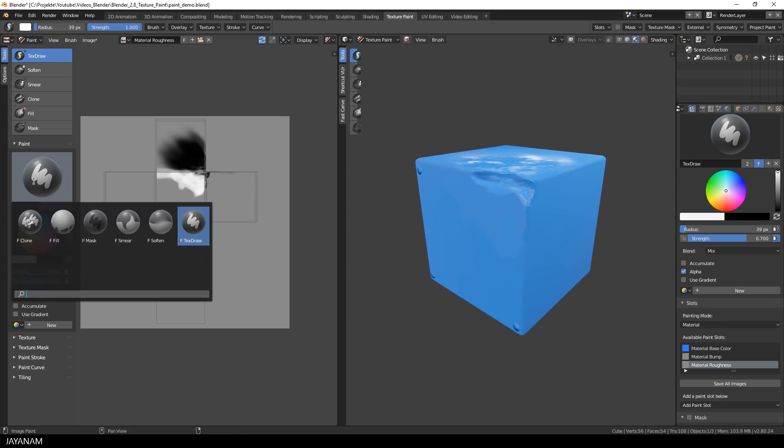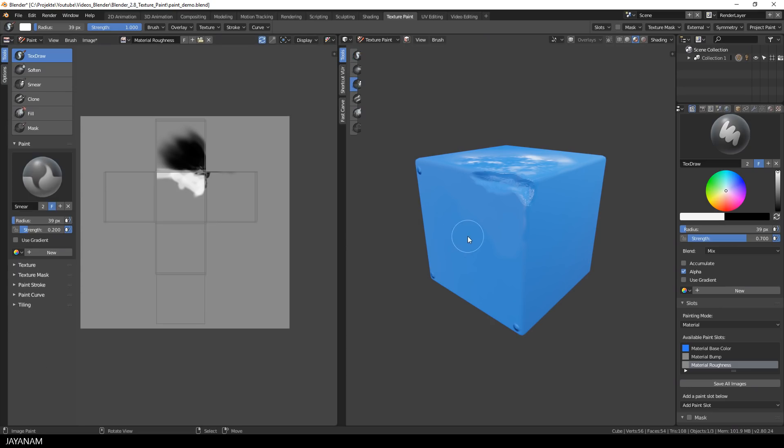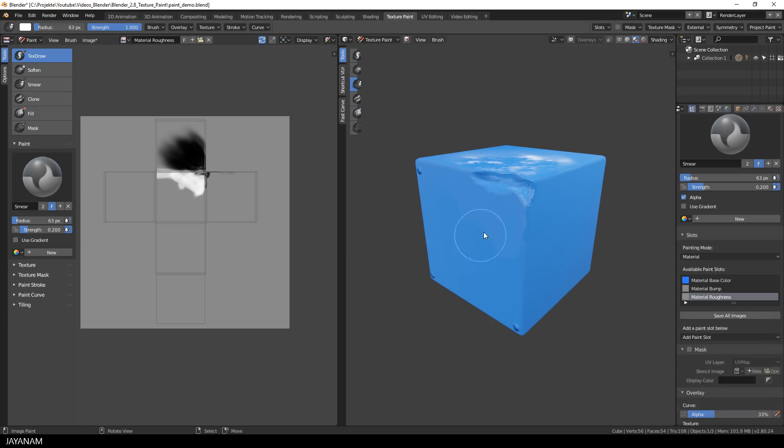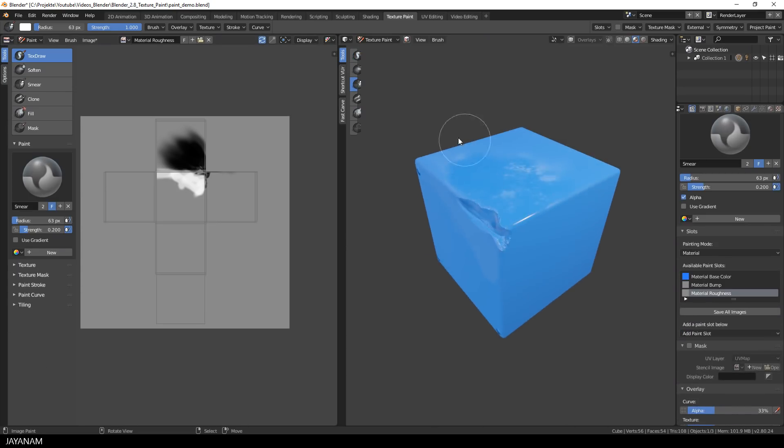And of course you can also use the smear brush for these maps to make the transitions of the color values more smooth.